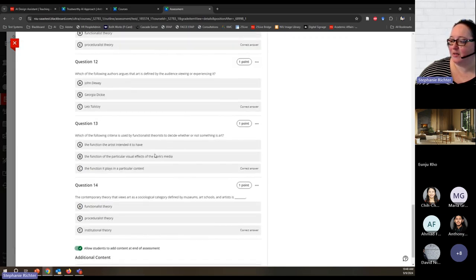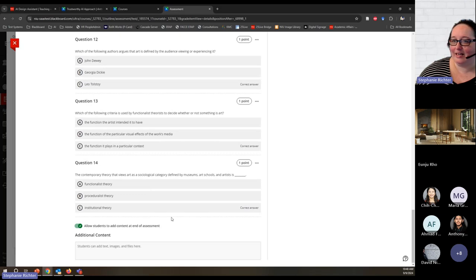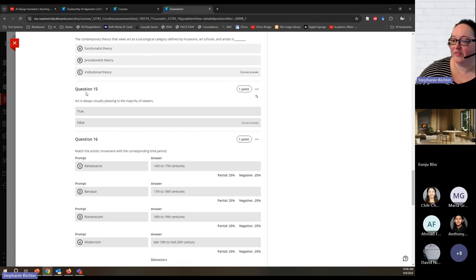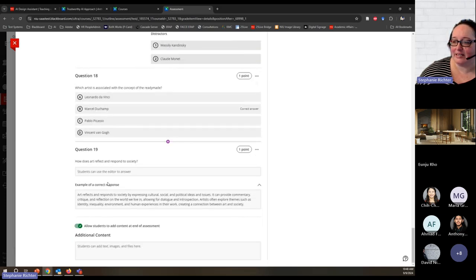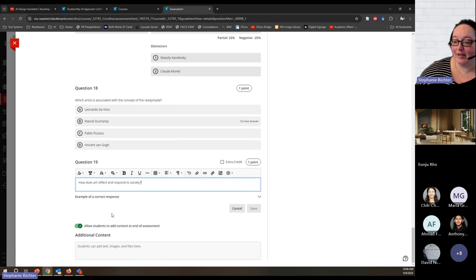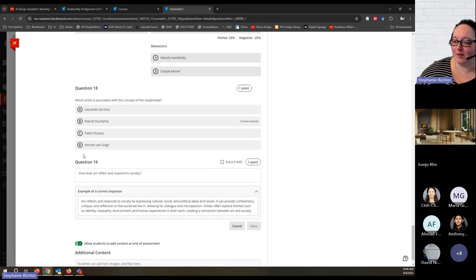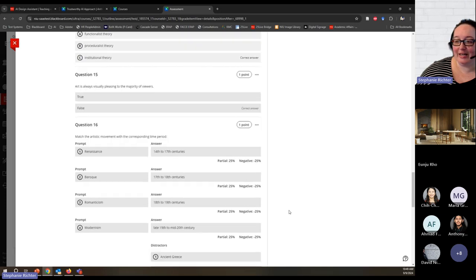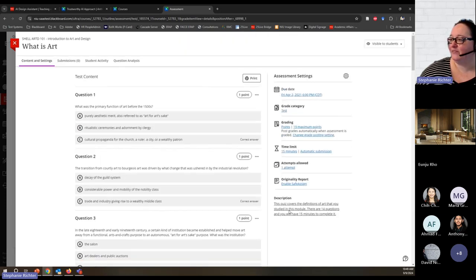Those questions now appear at the bottom of the quiz — questions 15, 16, 17, 18, and 19. I can reorder them if I want them at a different point in the quiz, change the point values, and even come in and edit a question entirely if I want to make more edits. In just a few minutes I've added five questions to my quiz.